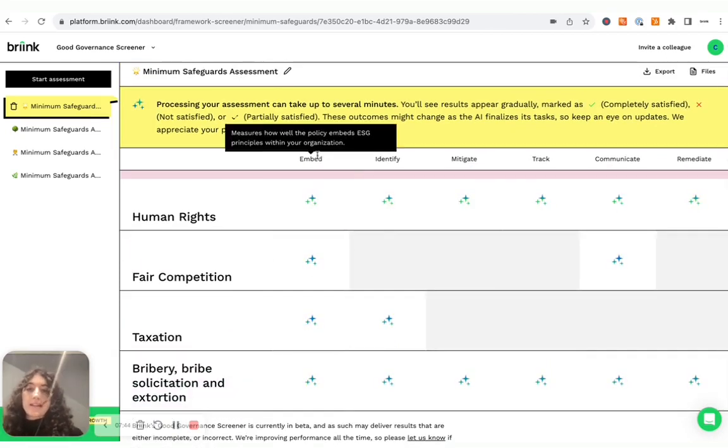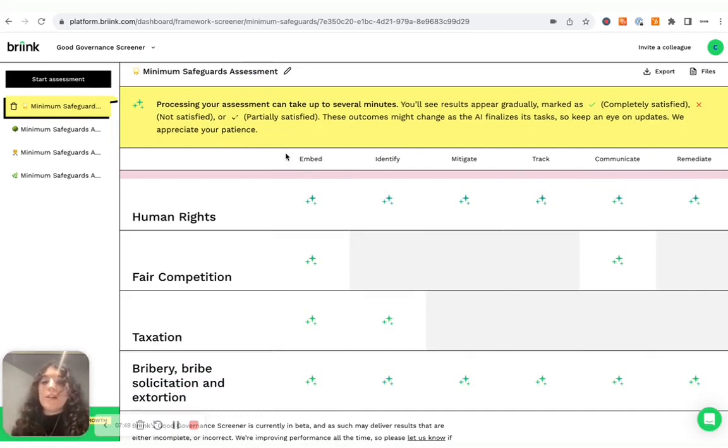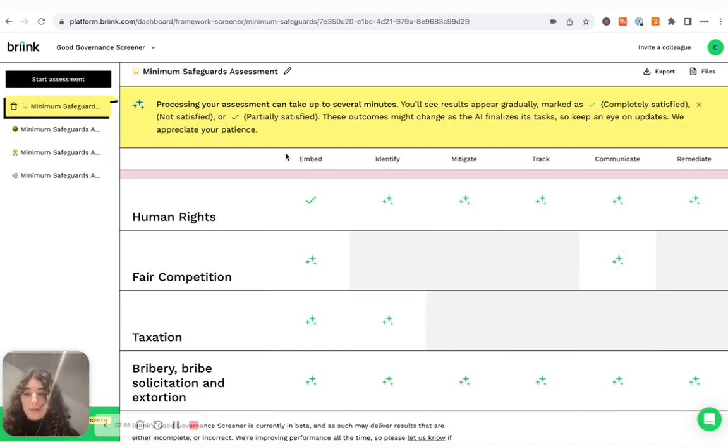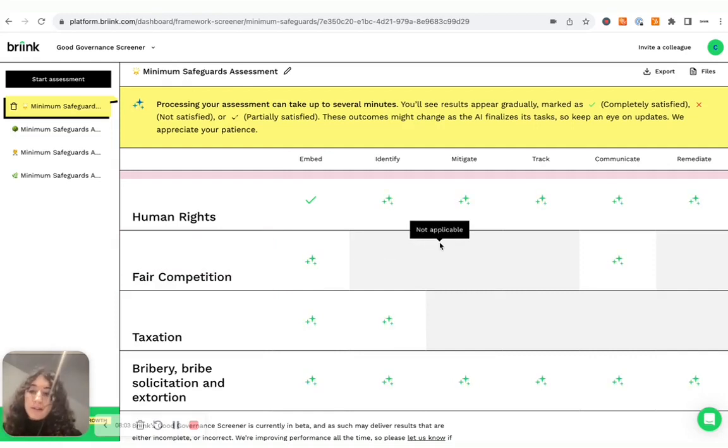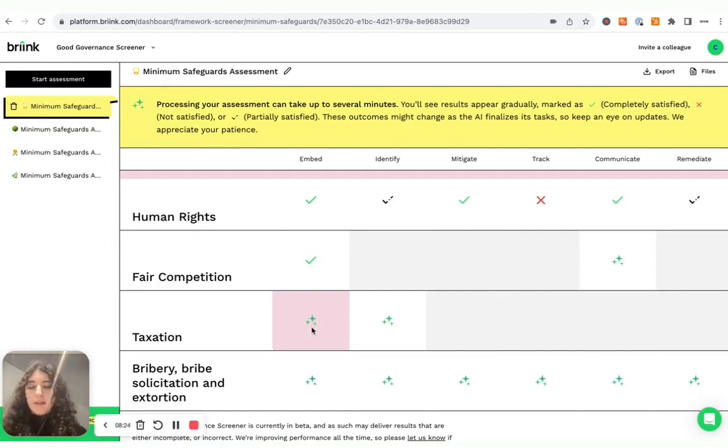And then it assesses them based on six different criteria. These are actually taken from the criteria of the minimum safeguards, which are part of the EU taxonomy. That is the European framework for the classification of sustainable economic activities. And this is the social and governance part, which is based on actually several other international frameworks and standards for social and governance.